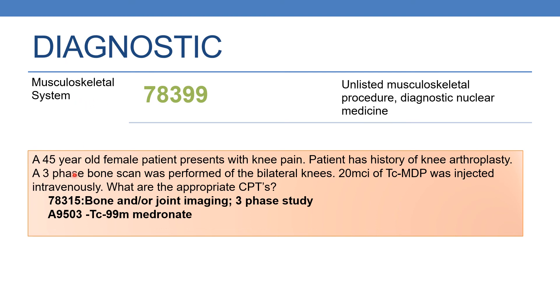Let us discuss an example. A 45-year-old female patient presents with knee pain and the patient has a history of knee arthroplasty. A three-phase bone scan was performed of the bilateral knees, and 20 MCI of TC-MDP, which is a radiopharmaceutical agent, was injected intravenously. The appropriate CPT is 78315, which is bone and/or joint imaging three-phase study. Additionally, HCPCS code A9503 should be included to indicate the radiopharmaceutical agent administered. Thank you for watching. Please subscribe for further videos on medical coding and CPC training.